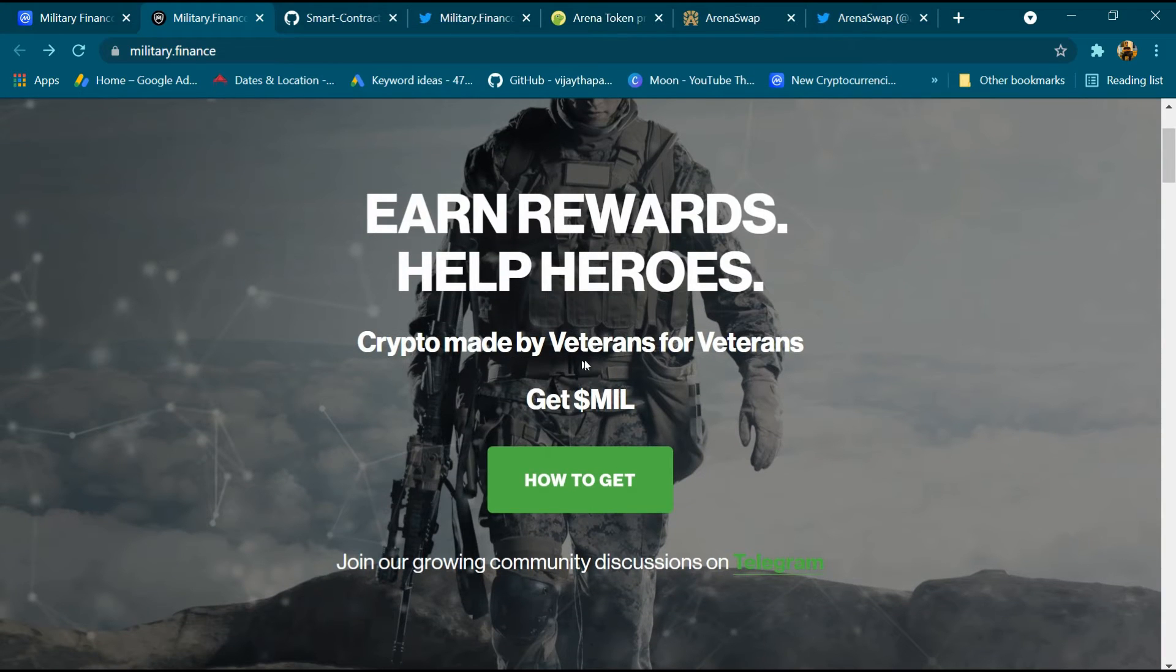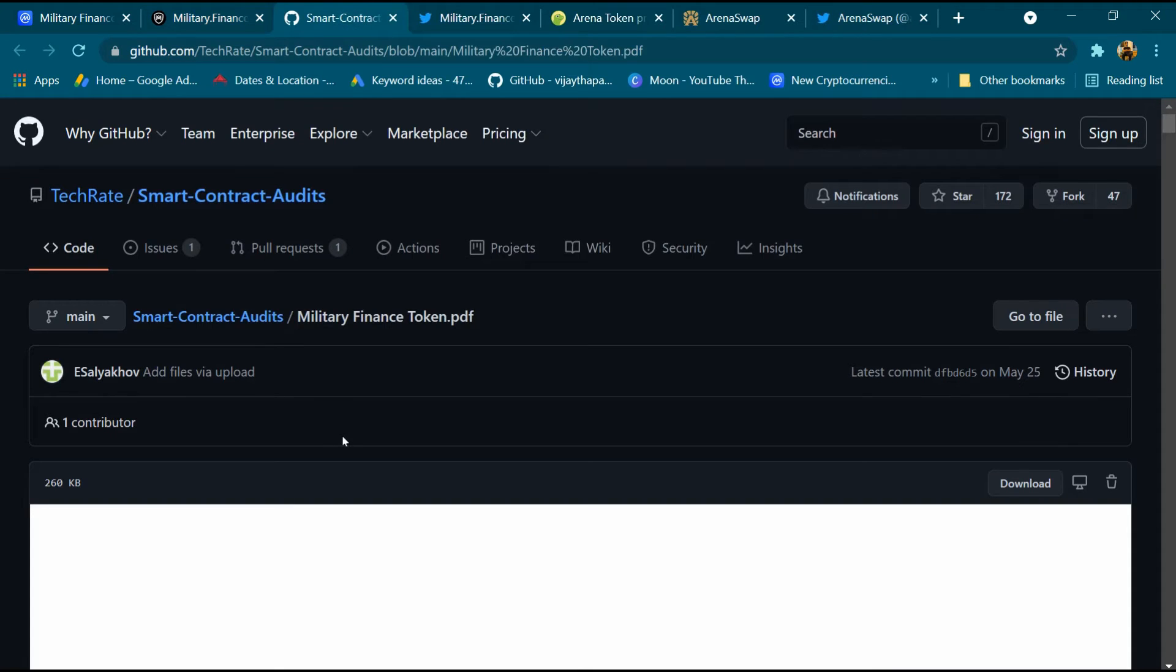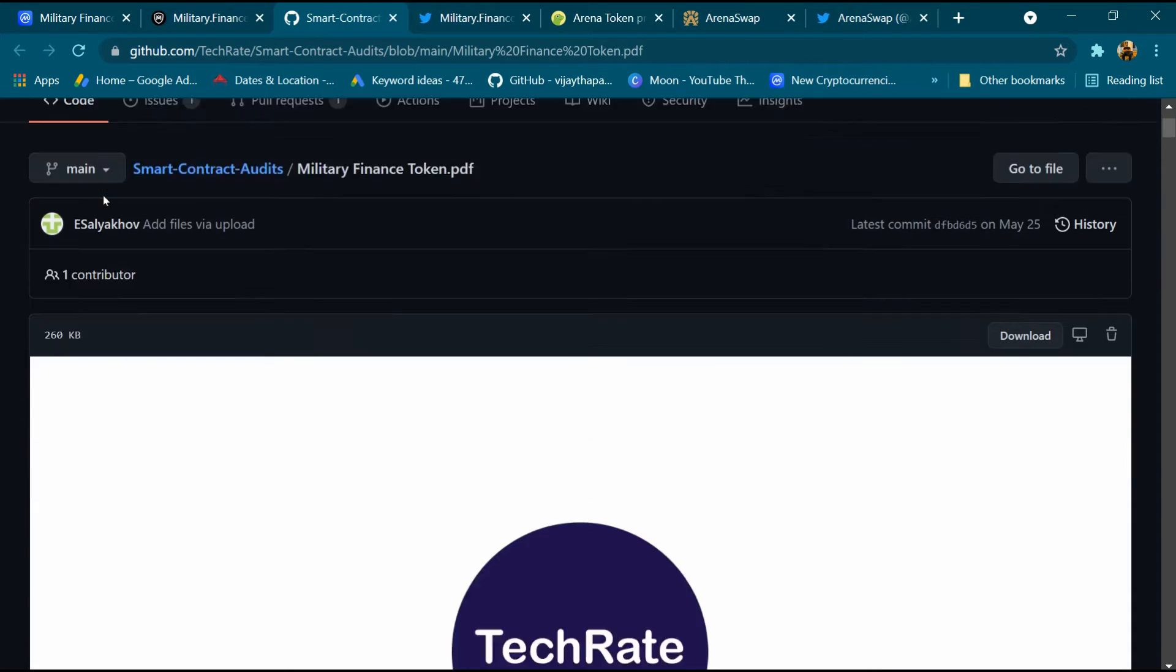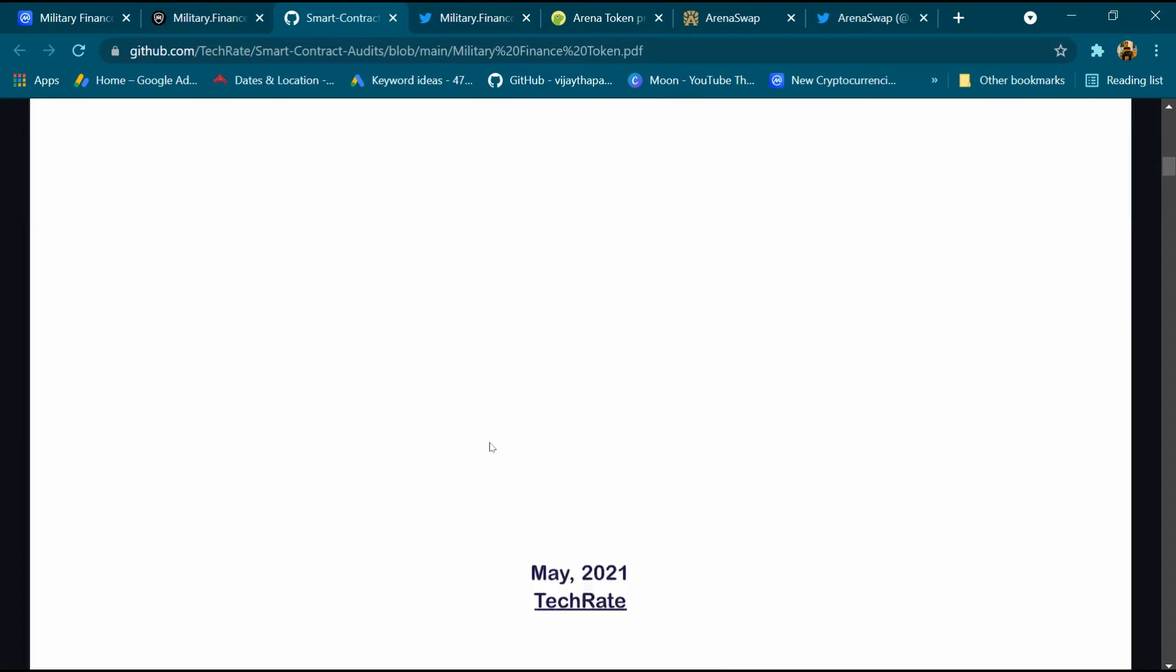Crypto made by veterans for veterans. Get MIL, Military Finance token audited by Tech Rate. We can view audit report, audited by Tech Rate. We can check audit report.